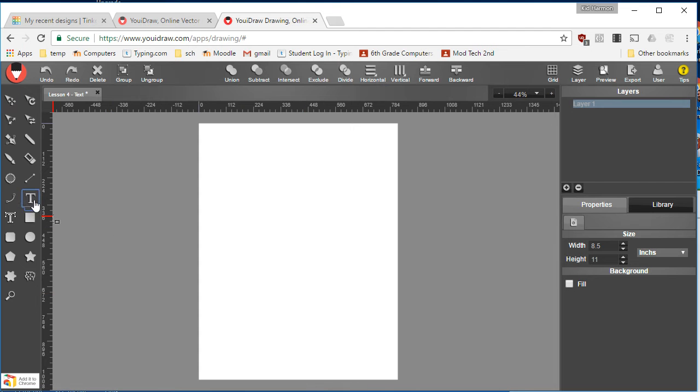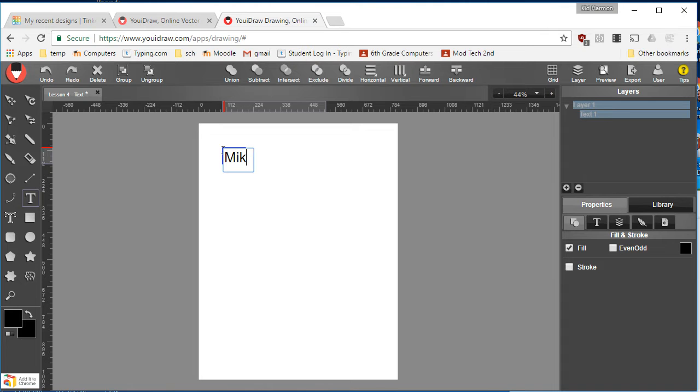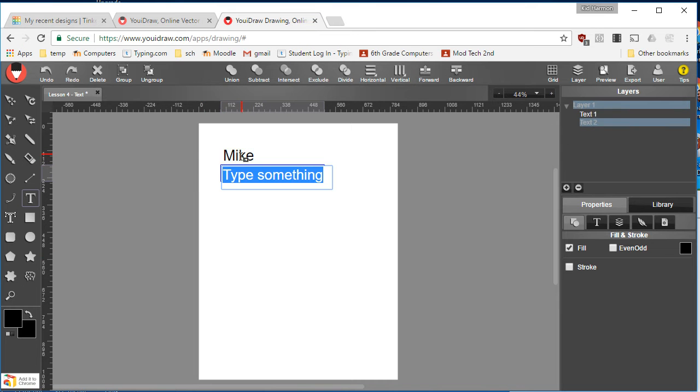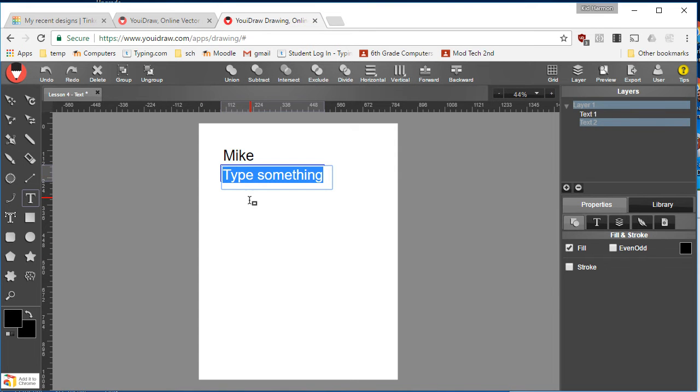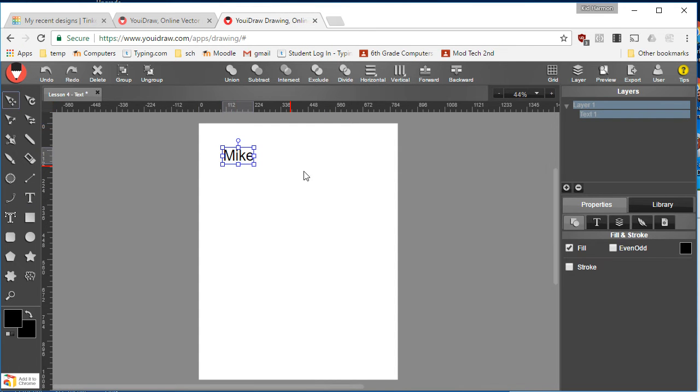All right, text is a huge part of any project, so let's put a text box in and add our name just because who doesn't like to see their name up on the screen. If you accidentally do an extra one like I did, you can just do Control Z to get rid of it. Switch to the pick tool.